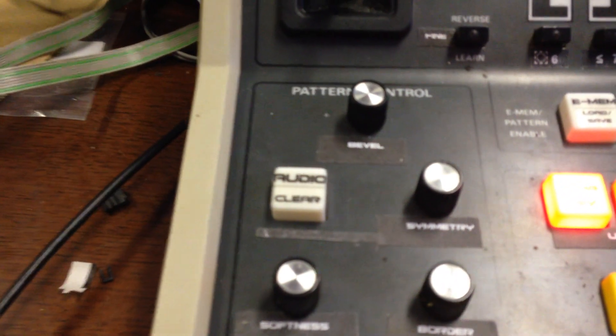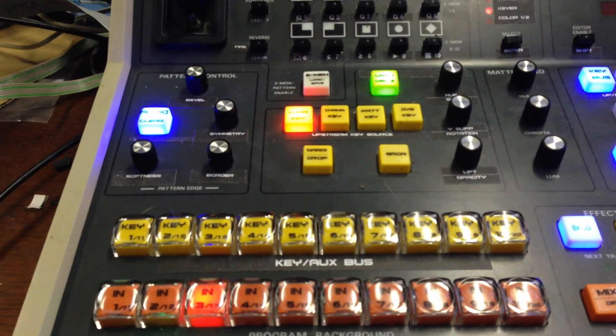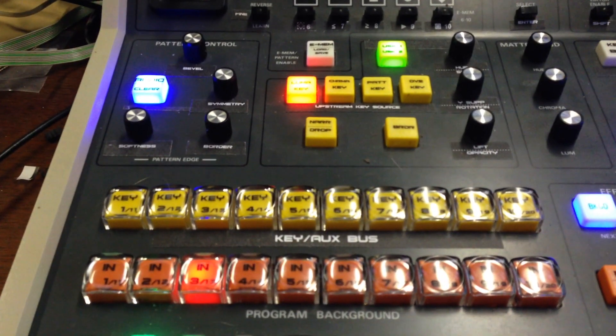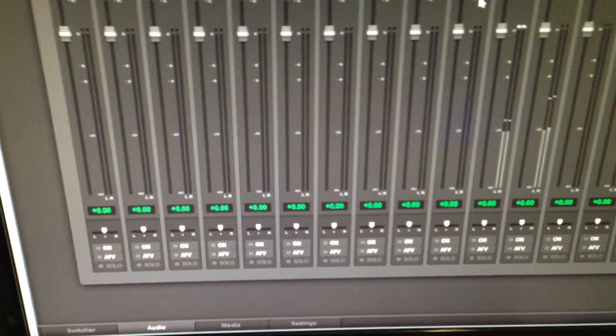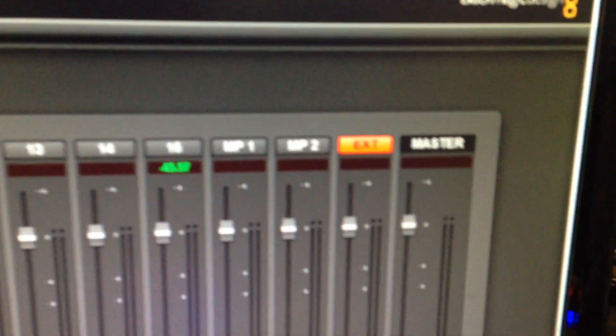This is all accomplished using the audio button on the GVG panel, which used to be called 'aspect on' but is now the audio button. When we turn the button on it changes the key bus so that the 10 buttons become the first 10 channels of the ATM. In conjunction with shift they become 11 to 16, and then 17, 18, 19, 20 become media player one, media player two, external, and master.